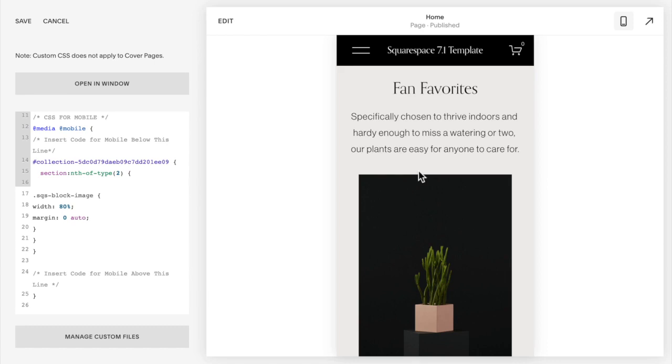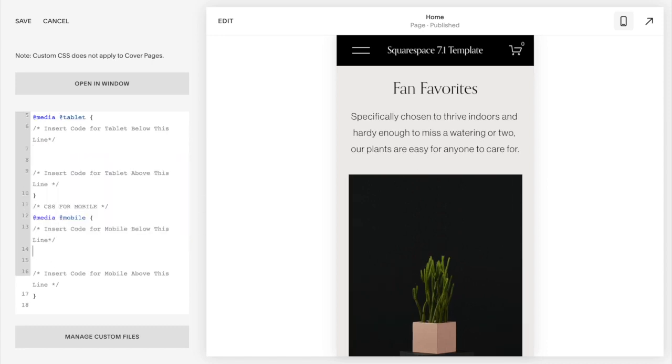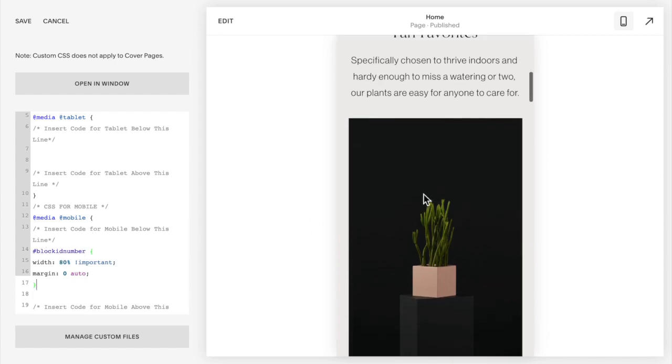What you're going to need to do is find the block id of that image. We're going to delete this code out here and copy and paste the code below this video. Then I'm going to want to find the block id number of let's say this image.